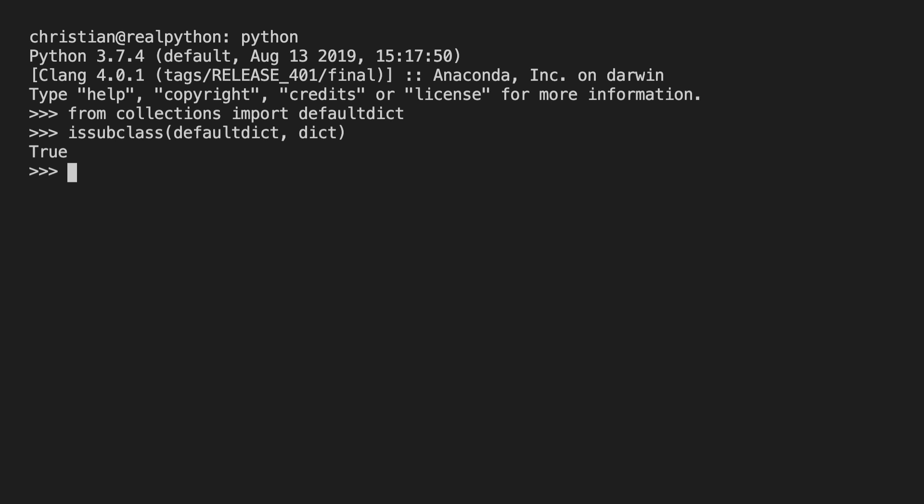And that means that for the most part it behaves just like a normal dictionary. Okay so let's create a defaultdict. I'm going to name this one def_dict. And I will use the assignment operator. And then the syntax is defaultdict. And here I have to pass a callable. So this can be float, int, set, list, etc. And I'm going to go with list for now.